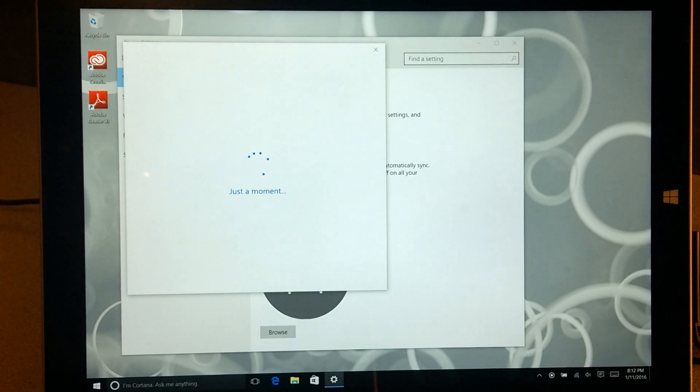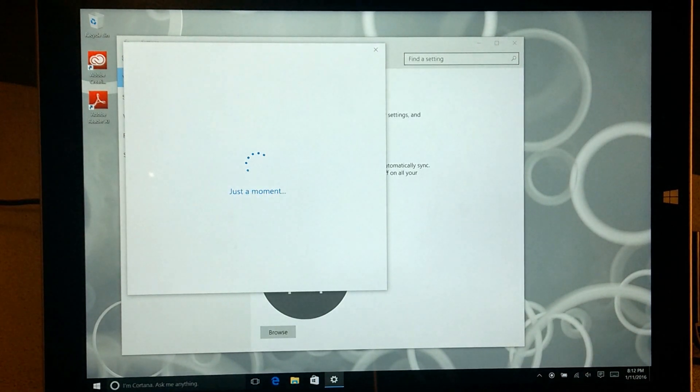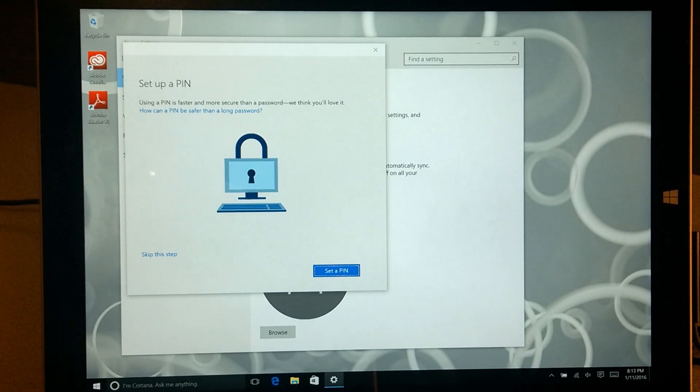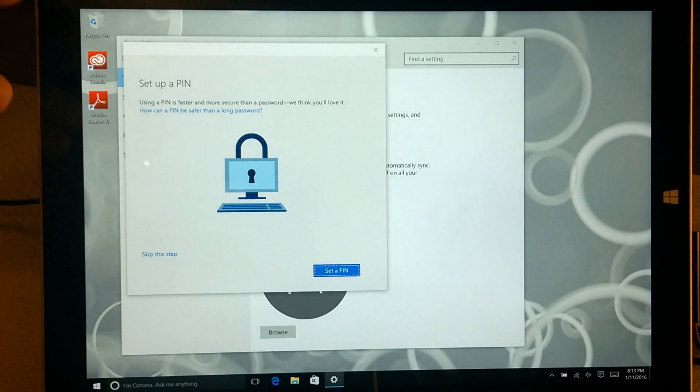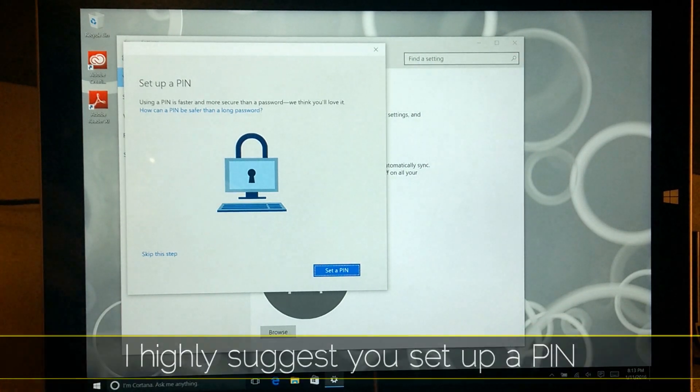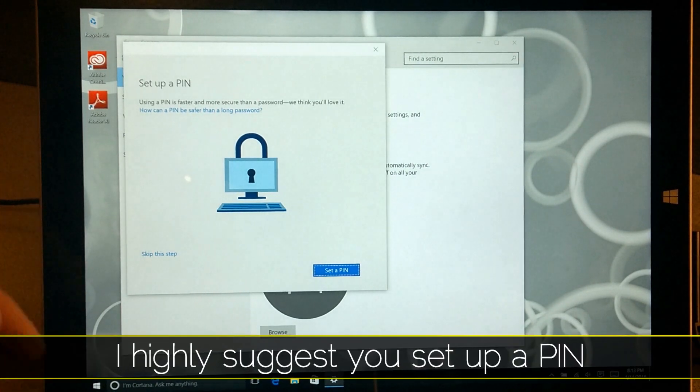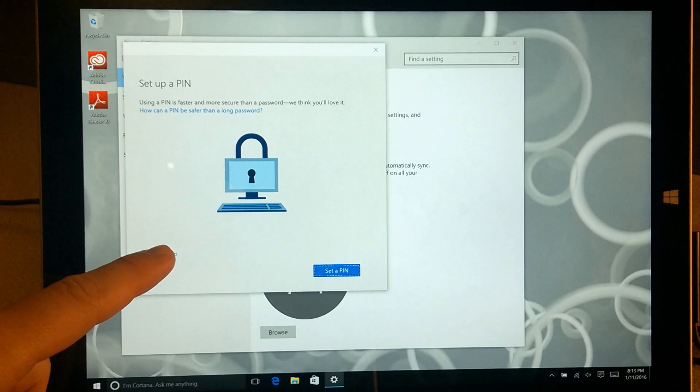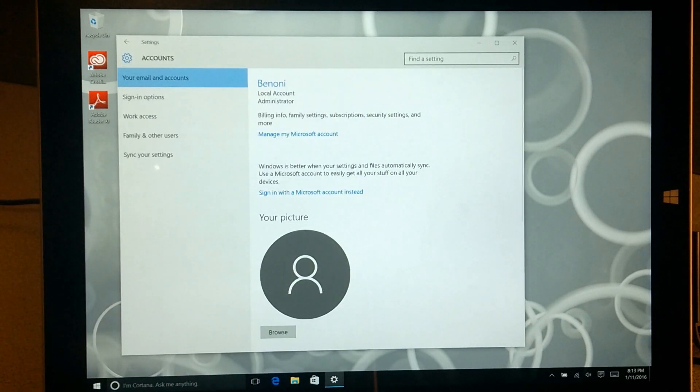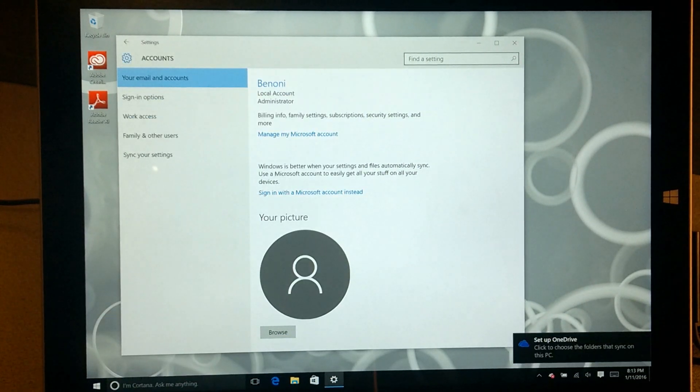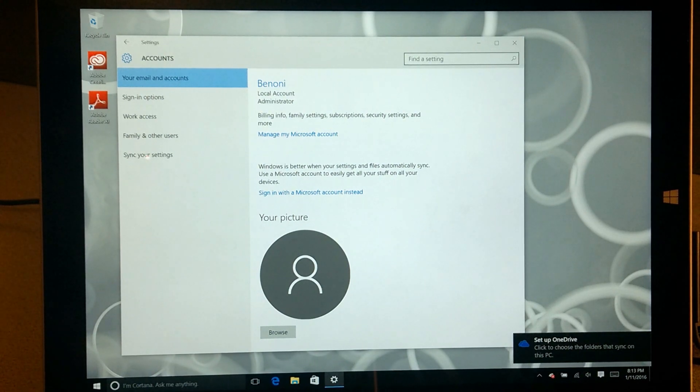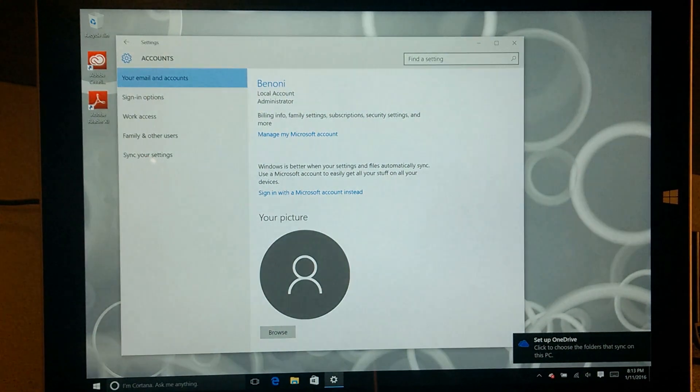We'll just wait a couple of seconds. Everything is going to be transferred to sign in to this computer. There we go. We can set up a PIN, which I'll do later on. We can just skip it for right now. Now everything is going to be set up with our Microsoft account.